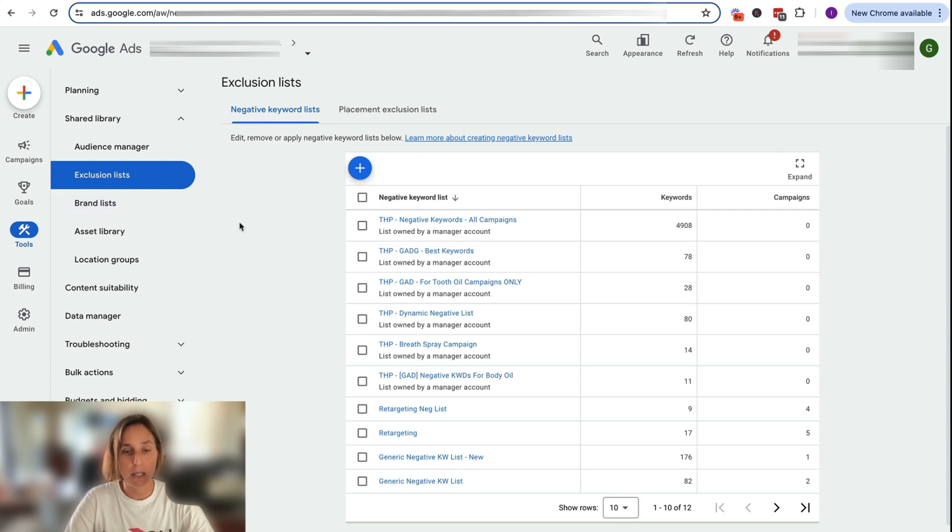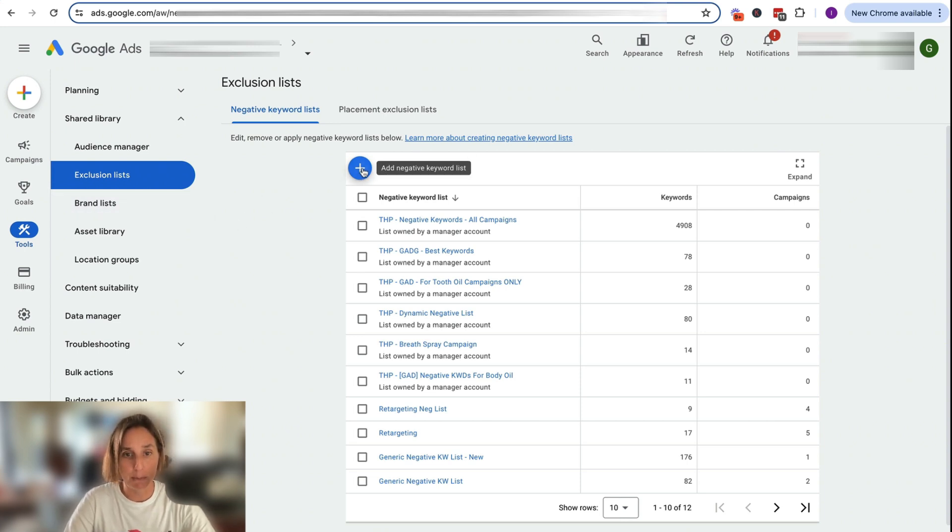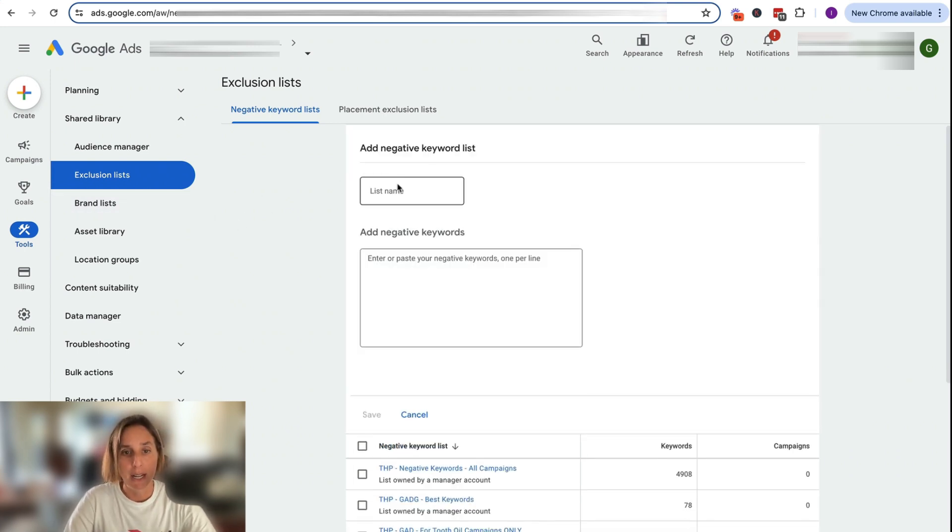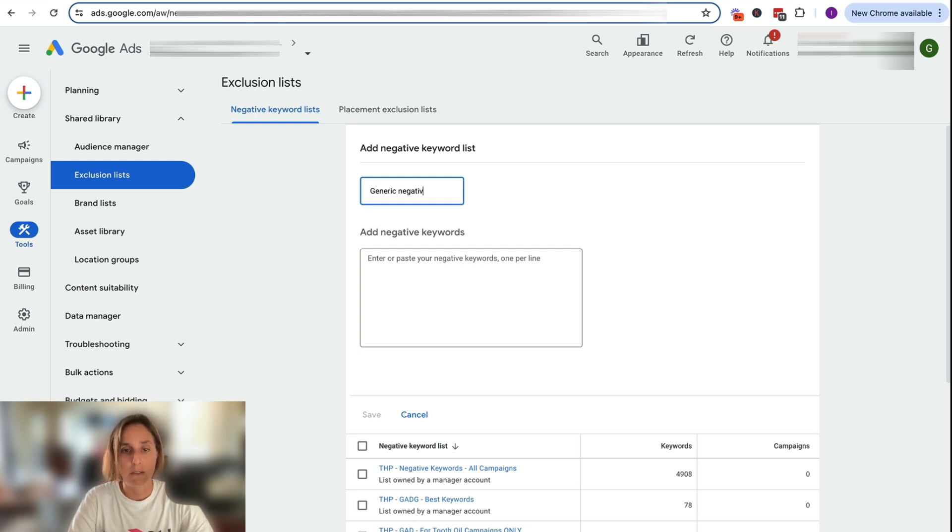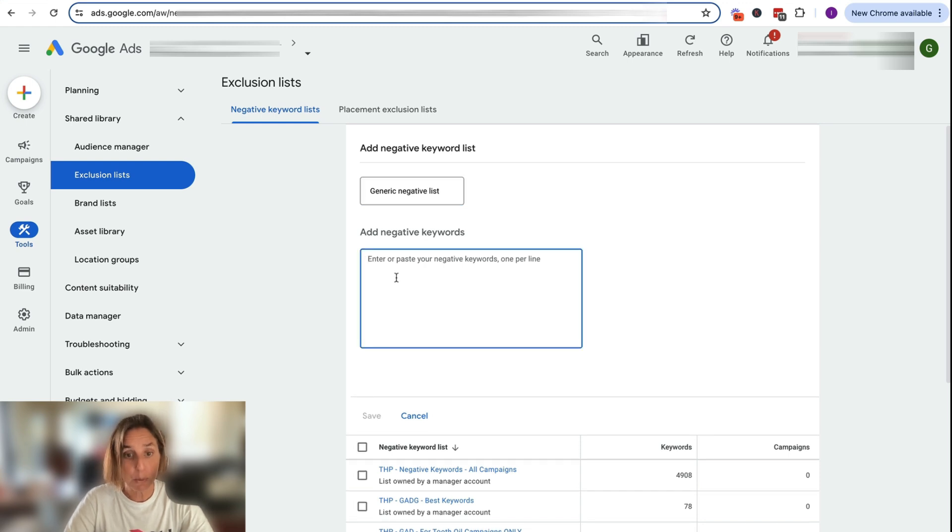So what we are going to do is click this plus button here and here we're going to give our list a name. So I'm going to call this, let's just say generic negative list.